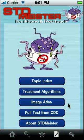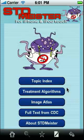So that's about it. I think you're going to find STD Meister to be fast and easy to use. It'll get your diagnosis and treatment recommendations really quickly, and it's a bargain. Get it in the App Store right now. Thanks. Bye.